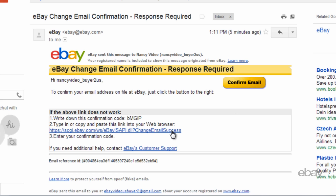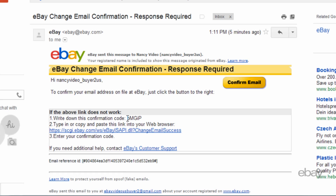The link in the email may be used in place of the button to complete this process. If the link is used, then the confirmation code is necessary.